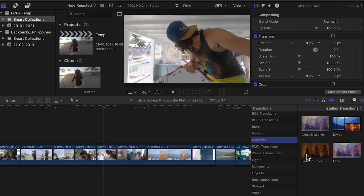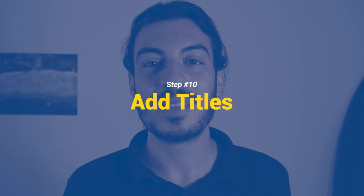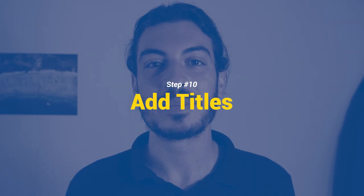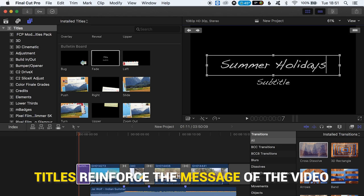These transitions can be found by default in most video editing software — here we have them on Final Cut Pro X. Step number ten: add titles. Titles are not only used for introductions and conclusions, but also to support the footage throughout the video and reinforce different messages. Final Cut Pro X and most editors have a variety of titles available by default.